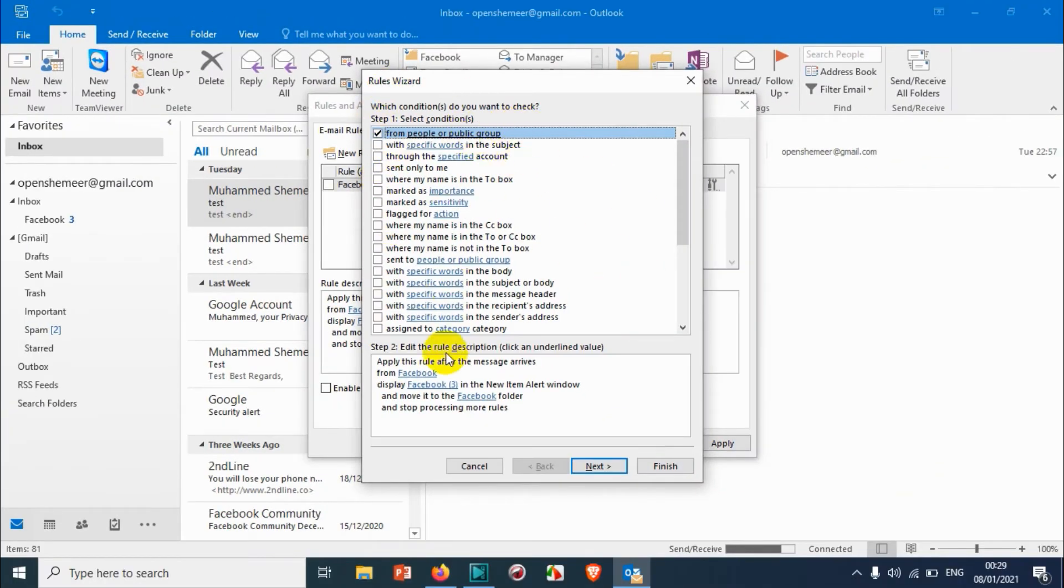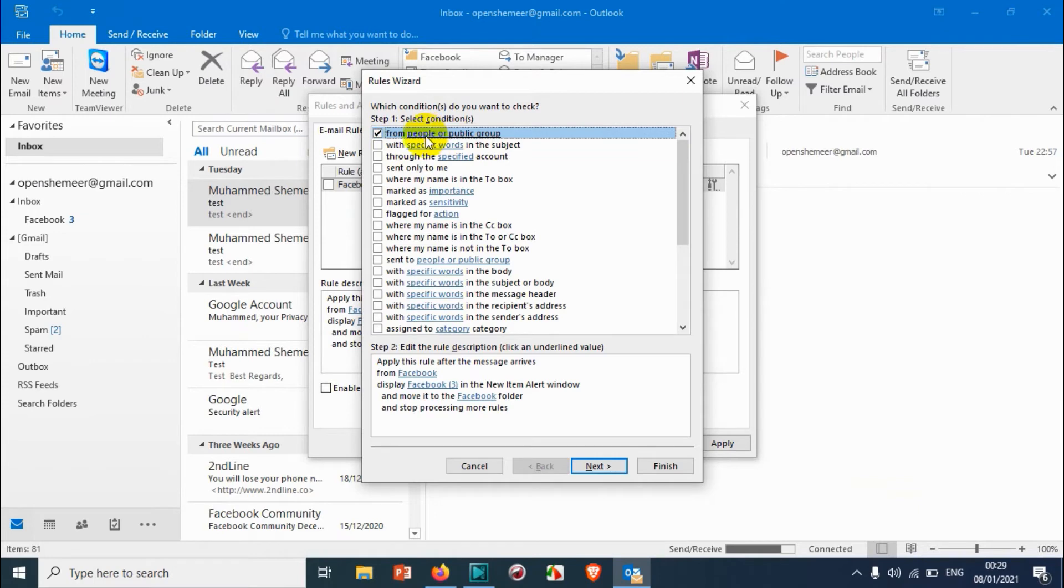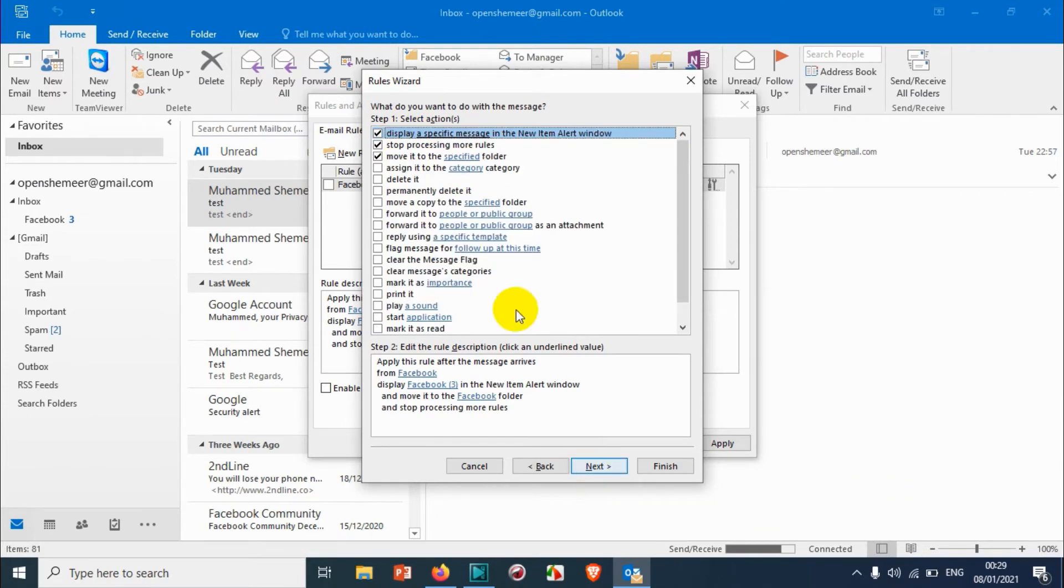Once you double-click, you can see how you can edit the rules. Here we have which condition do you want to check, select condition. We can check the conditions which we want. I will keep as it is. Click Next.